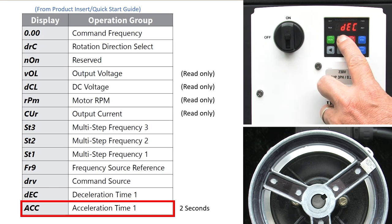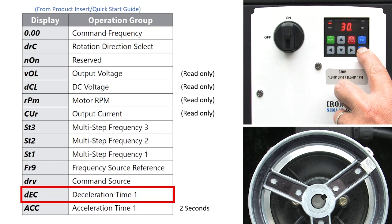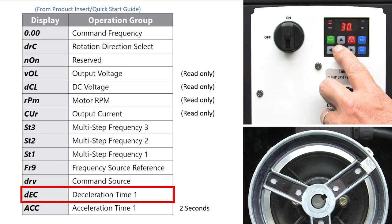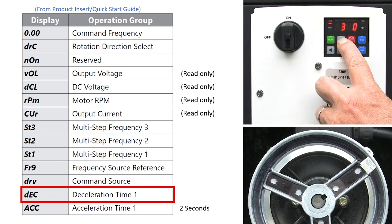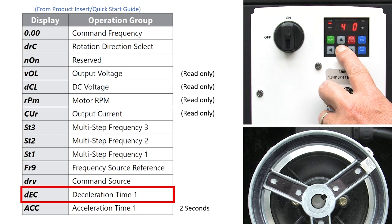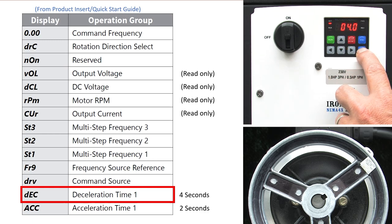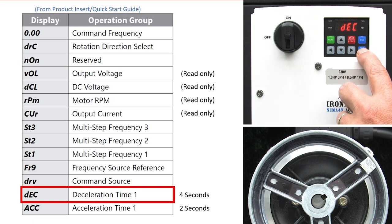I'll up arrow again to the deceleration parameter. Enter into that. You can scroll up or down to change the values but it is so much quicker just to scroll left or right and change each individual digit. Enter to select that and enter again to accept it.